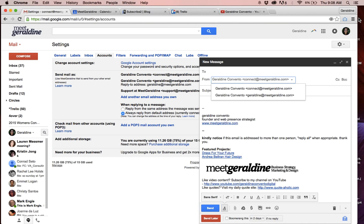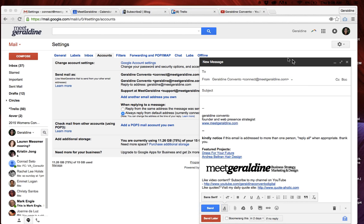And that's a tutorial of how to add an alias or another email address to your Gmail account. If you like this video, please subscribe to see others, or you can always request in the comments other videos that you would like to see. Thanks.